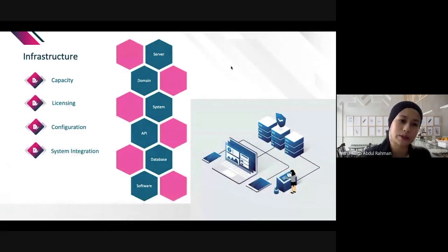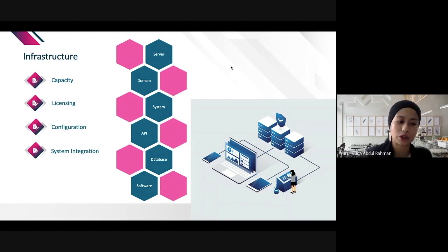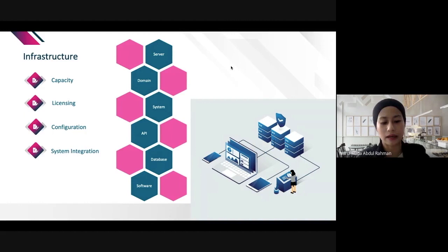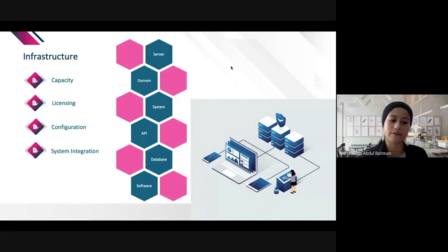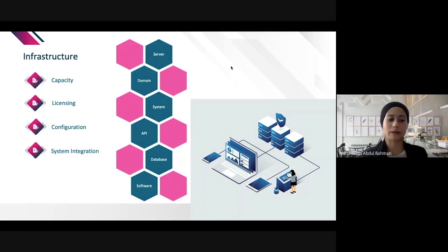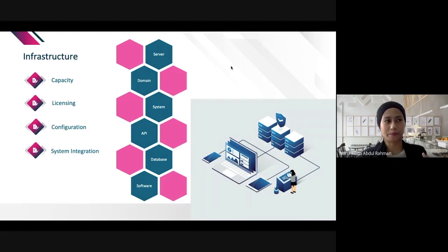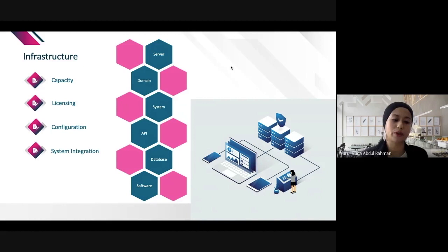Infrastructure is an important key in analytics projects. It plays an important role in supporting the BDA initiative, as it needs to handle huge and varied data. Four main points to address are: capacity — ensuring the database and server have enough space for big data; and licensing — making sure the tools and software you use have proper licensing.